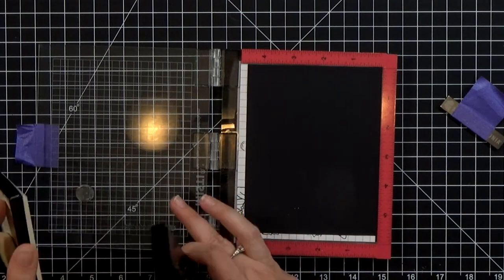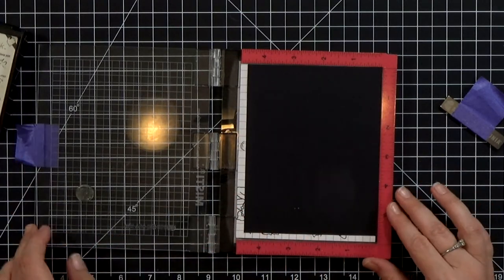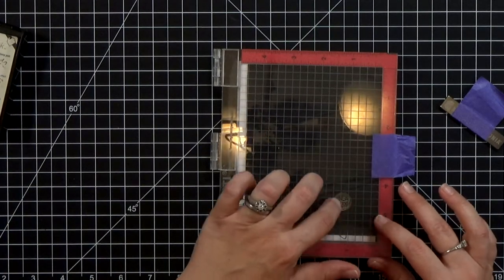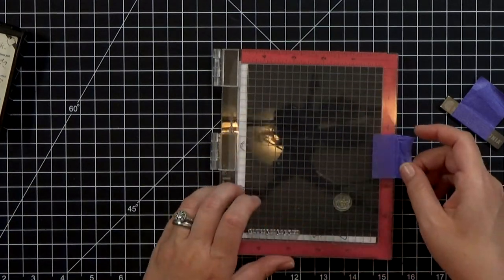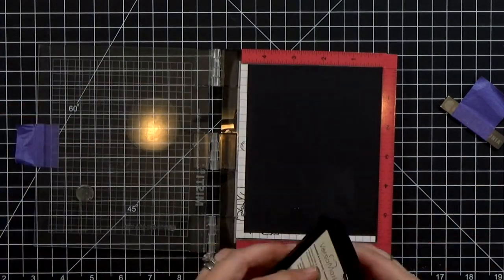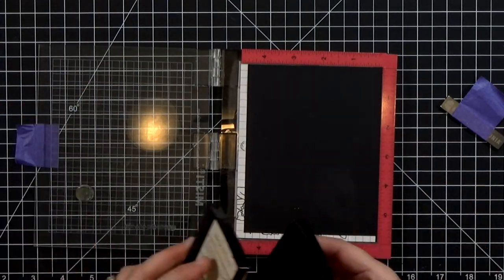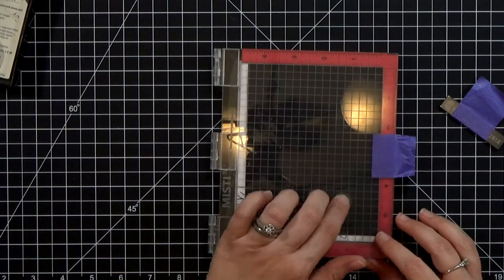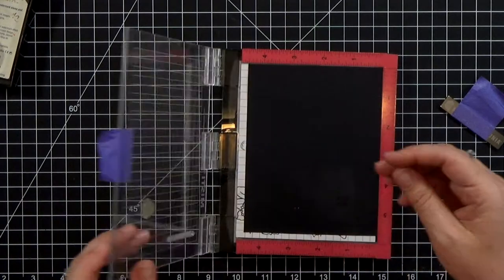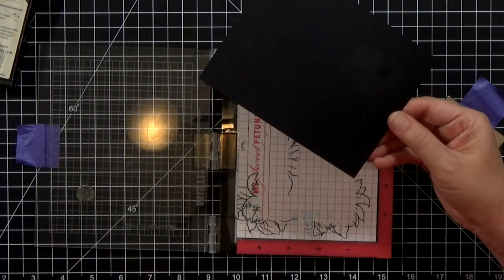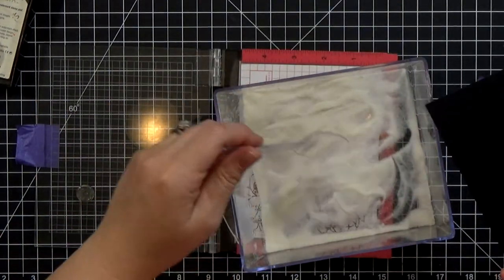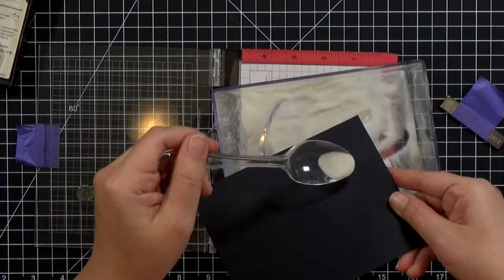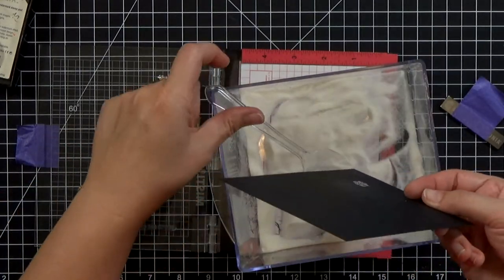So I went ahead and prepped it and I'm going to emboss it just like I did before except this time I'm going to emboss in clear because I want the words to be very subtle. It says push here and I'm going to put the button for the light right underneath that.